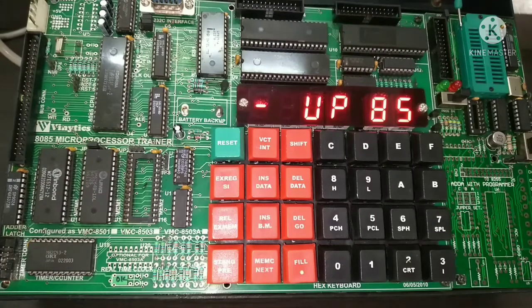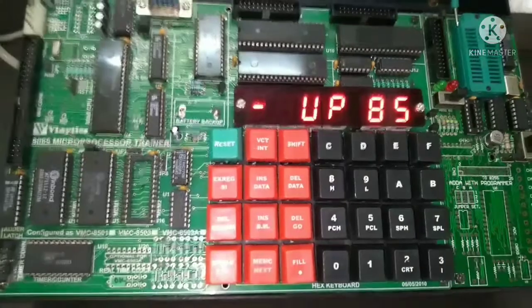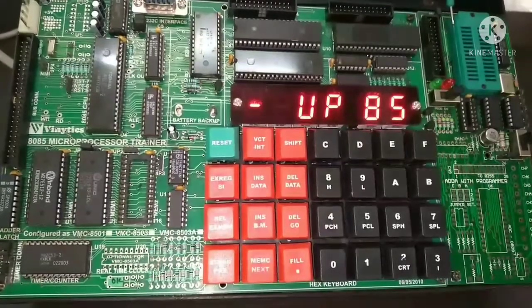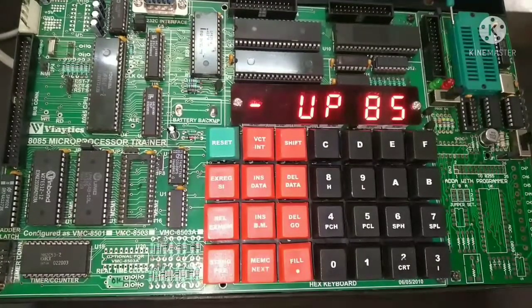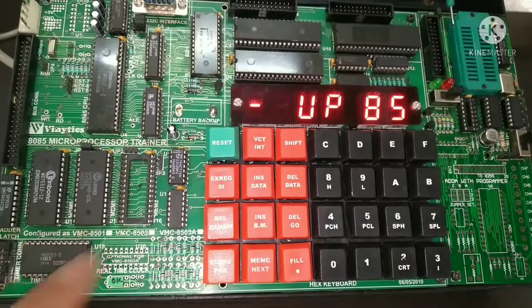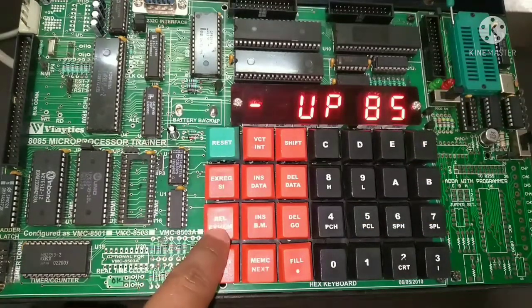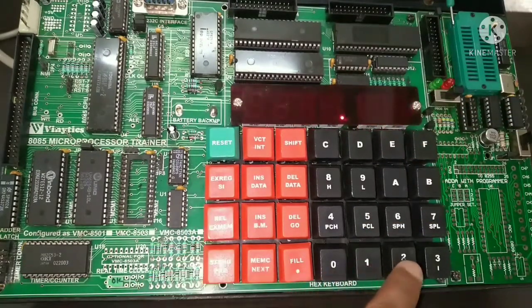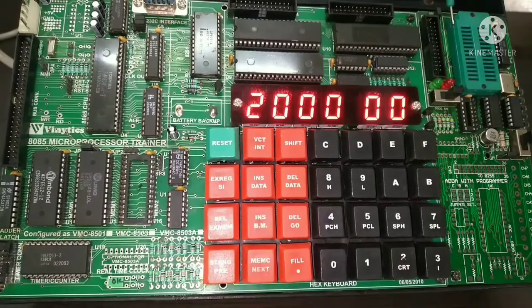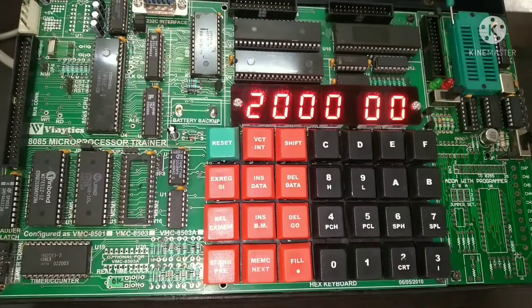First of all, press Reset. Then to start, according to the program, at address 2000 — to go to 2000 we press Examine Memory, then 2000. At address 2000, we are going to enter the first LSB of the first number.